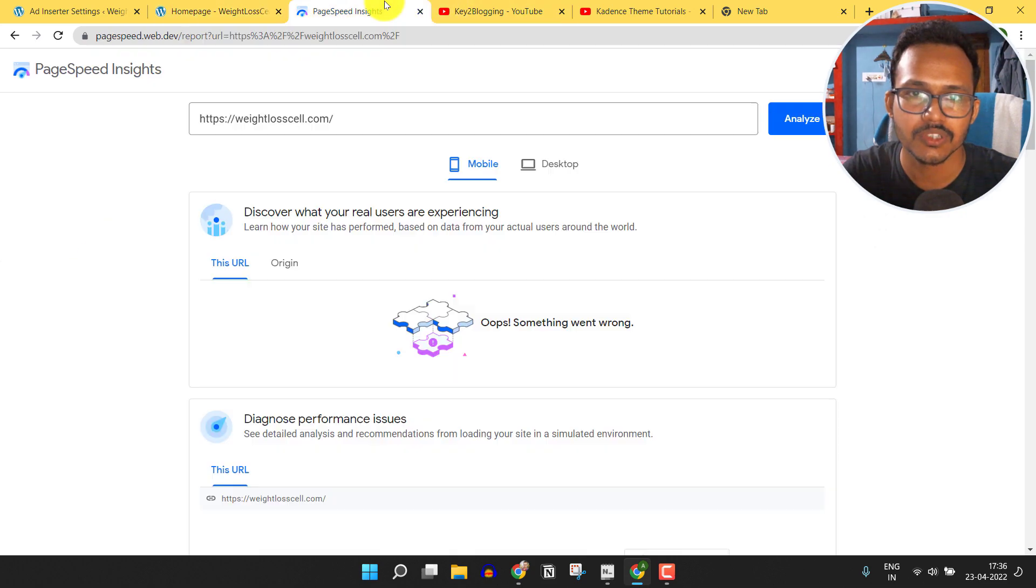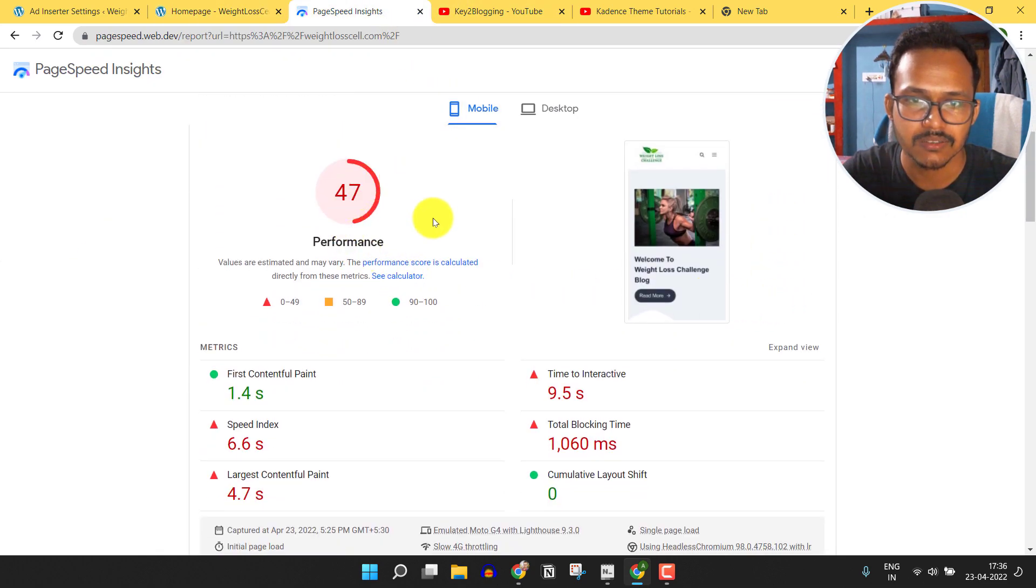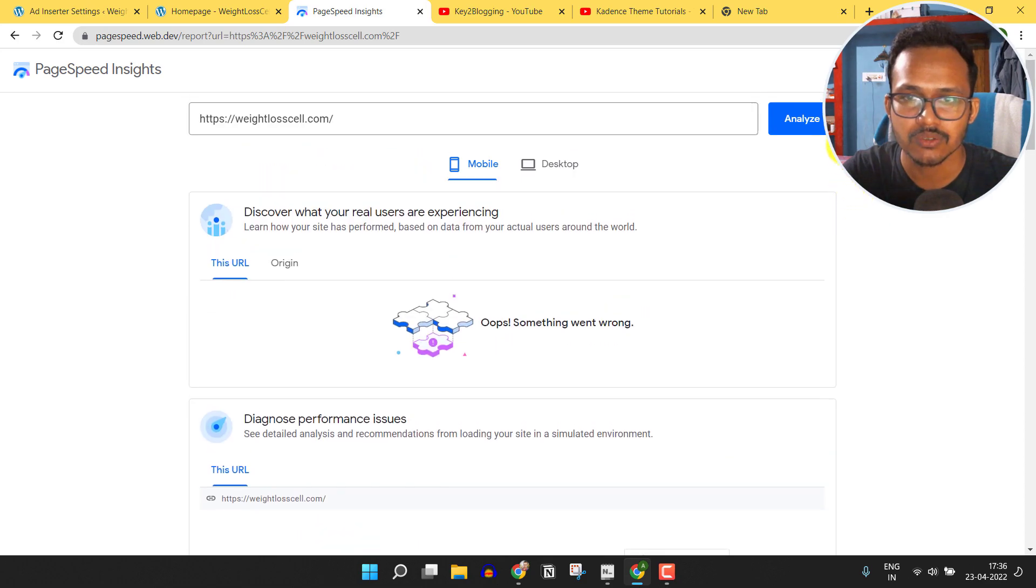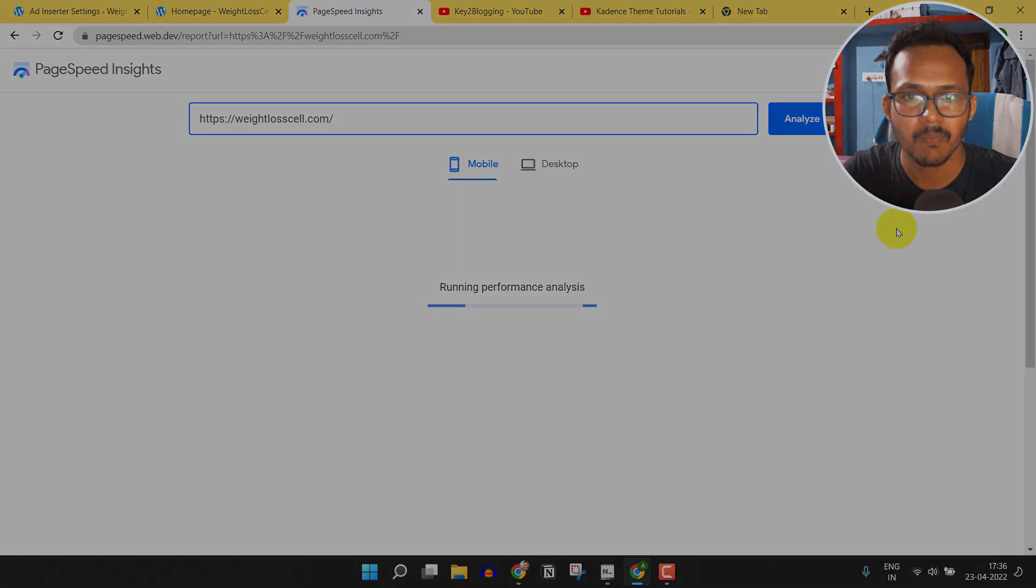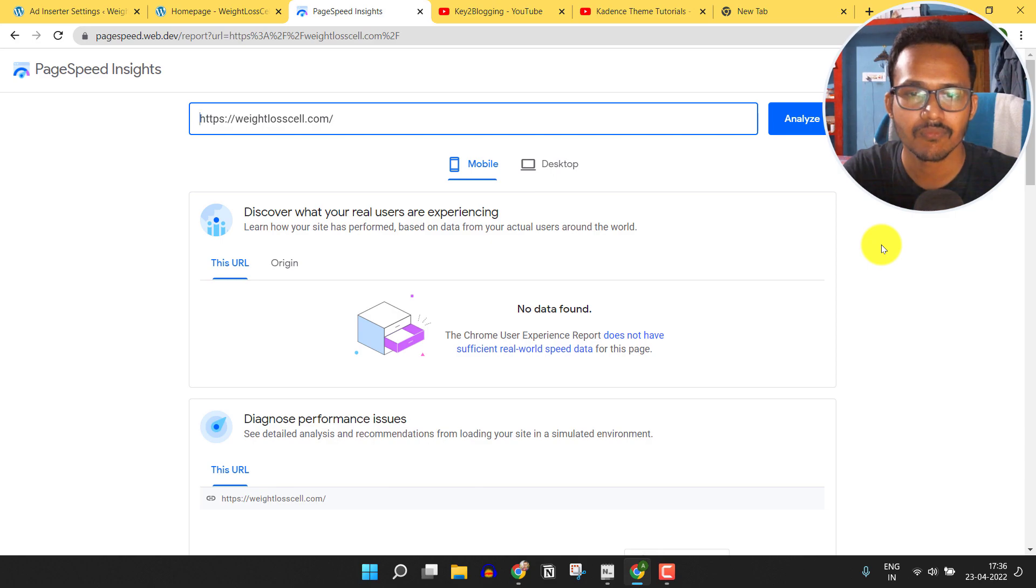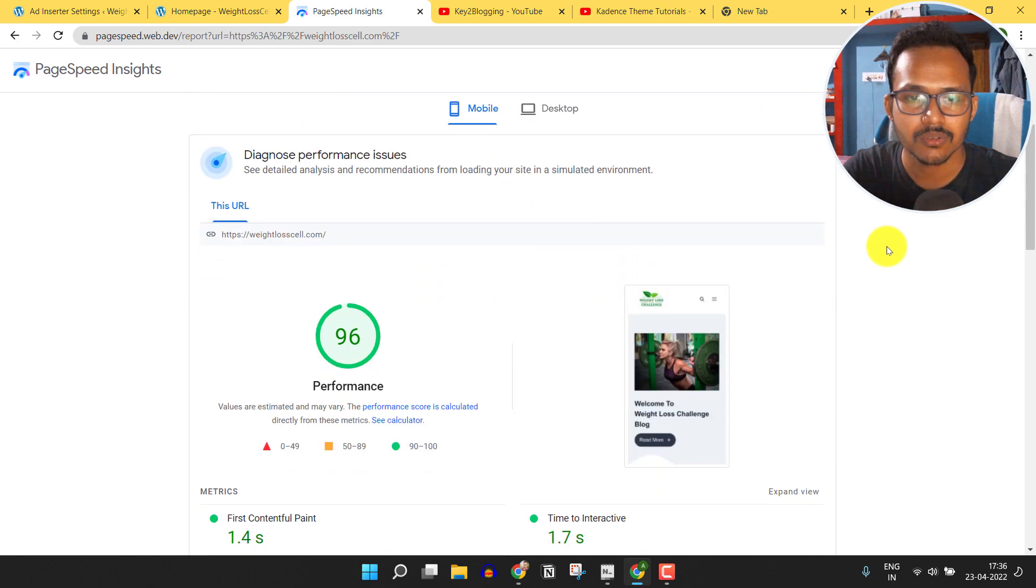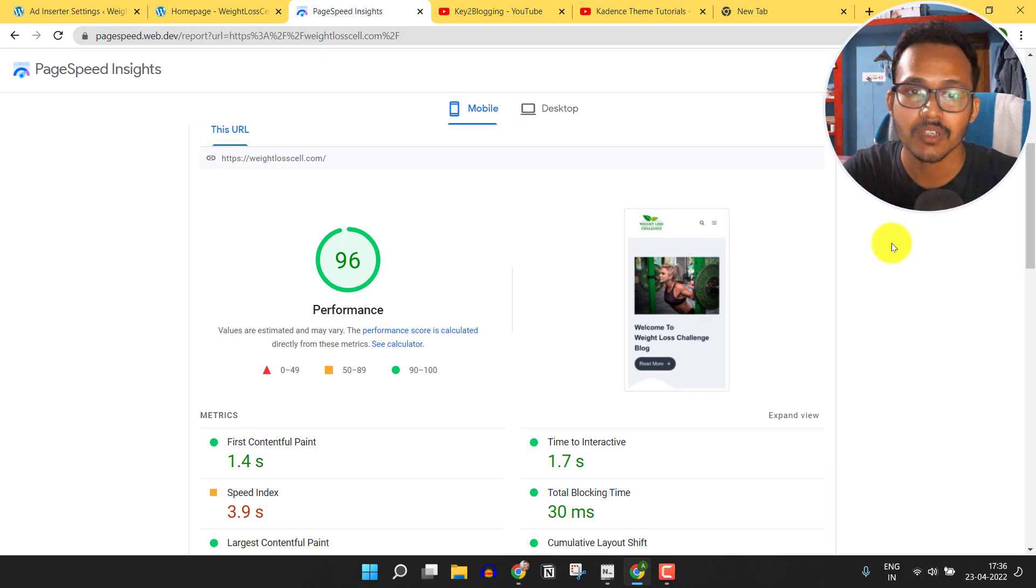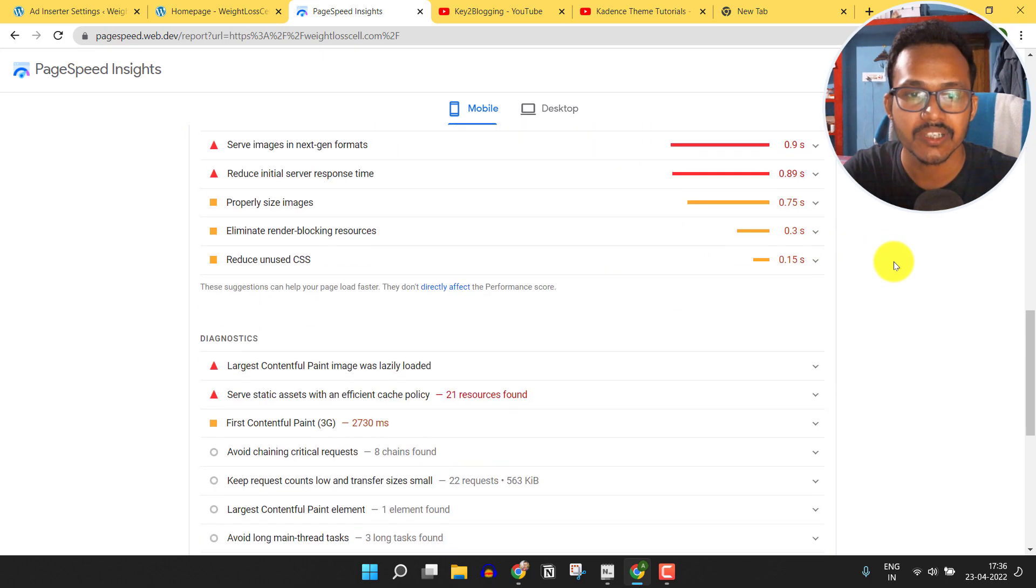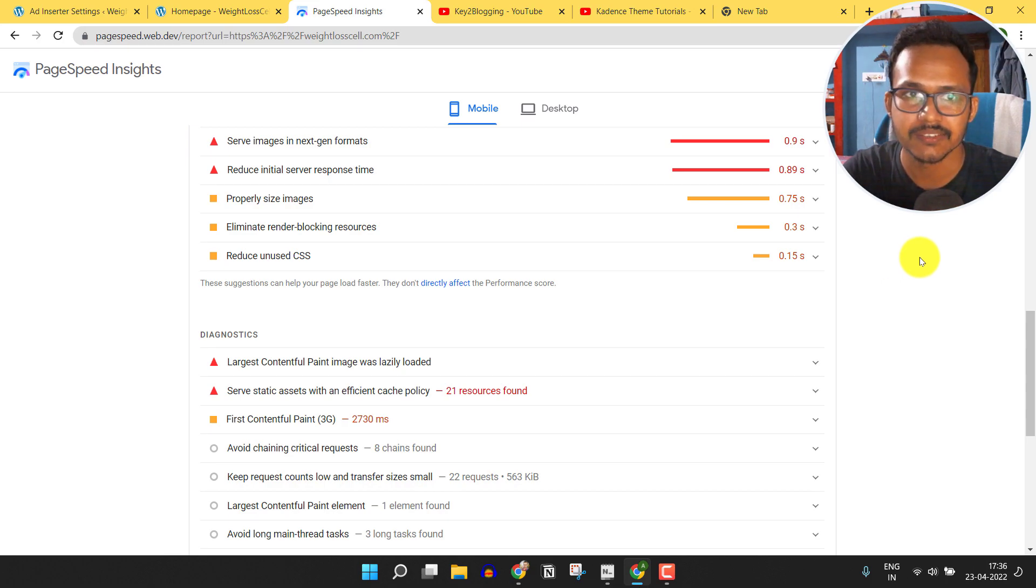Now let's go to PageSpeed Insights and as you can see the page score is now 47. Let me reanalyze the website. Now scroll down and as you can see the page speed has improved from 47 to 96. In this way you can enable lazy loading of AdSense in your WordPress website.